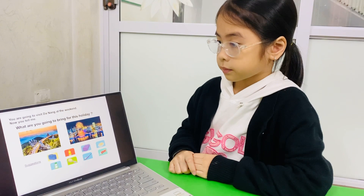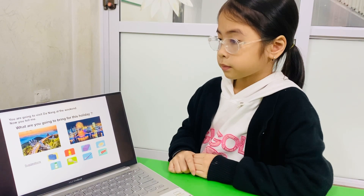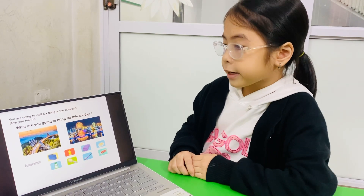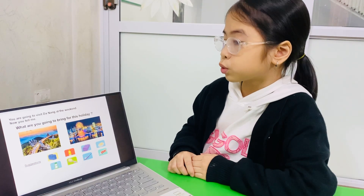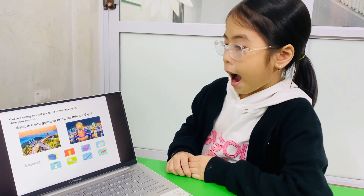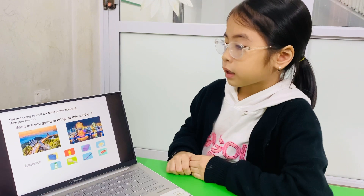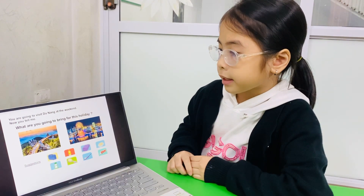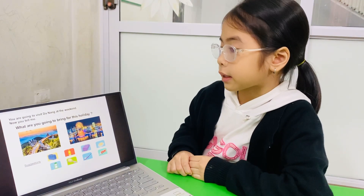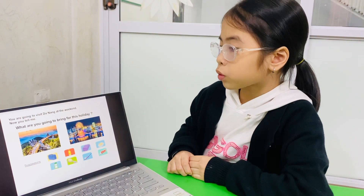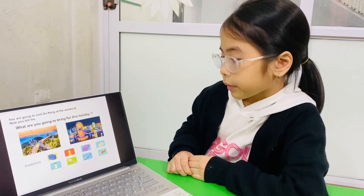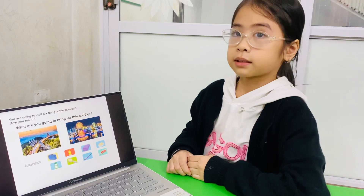And the last part — you are going to visit Da Nang at the weekend. Now you tell me, what are you going to bring for this holiday? I am going to bring a suitcase because I have a lot of clothes. And I am going to bring toothpaste and a toothbrush because I think at the hotel they don't have a toothbrush. Well done.